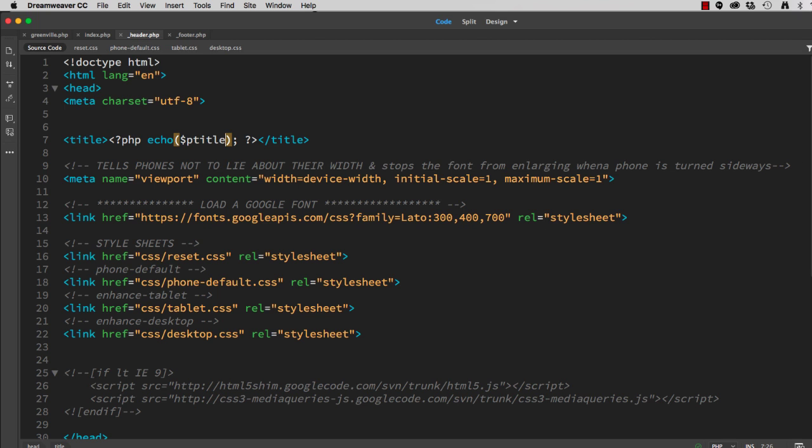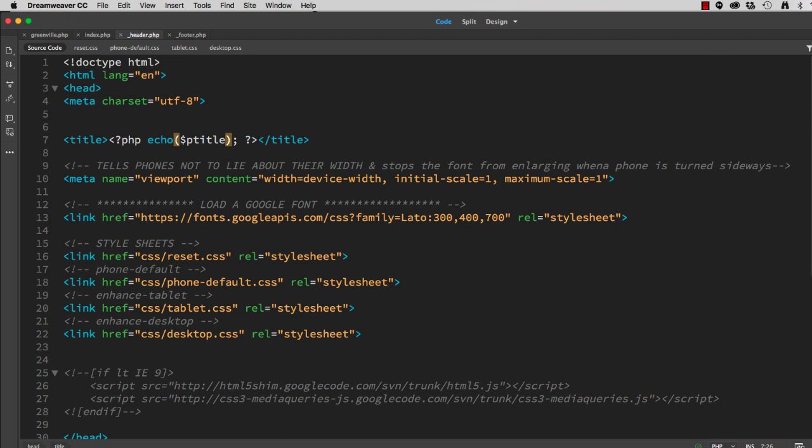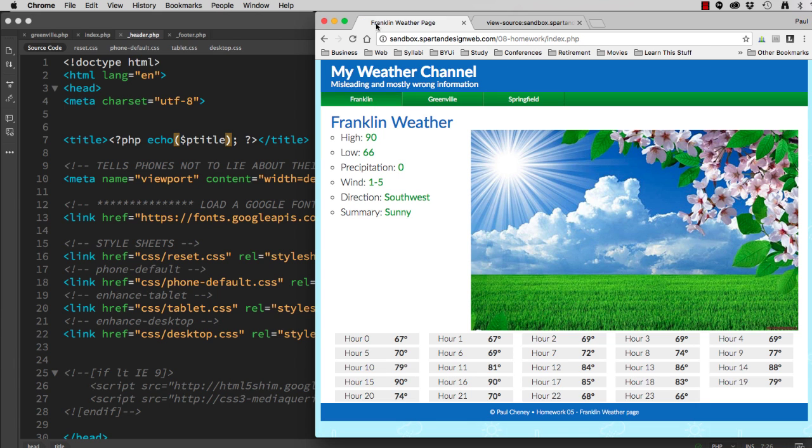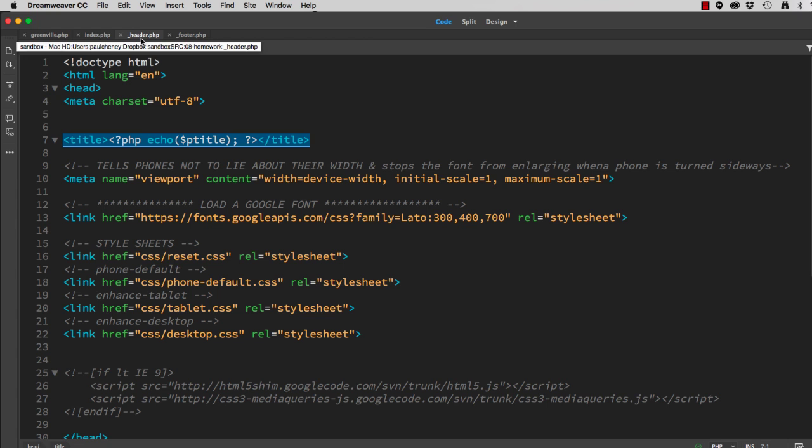Upload all of your files. Return to your browser. Here on the index page, Franklin, there's the title. It's now Franklin Weather Page instead of the de facto page. Well, this change in the header applies to all pages on the site. So we're done.